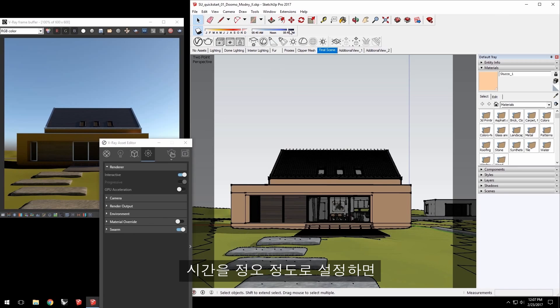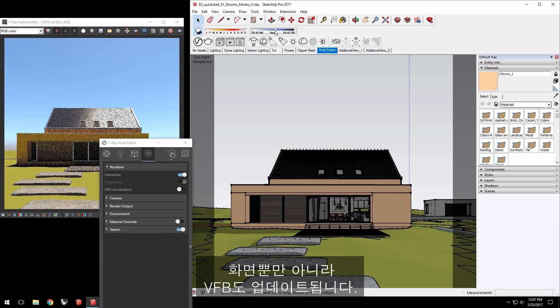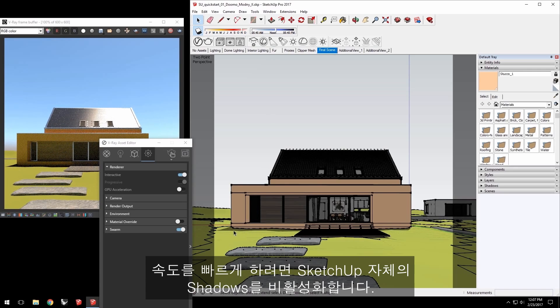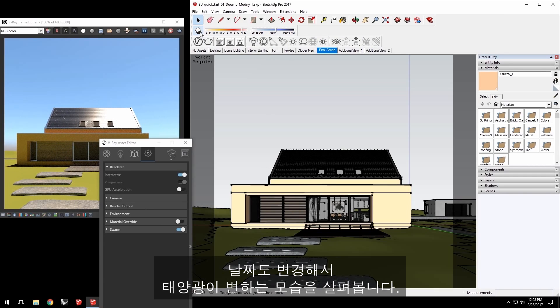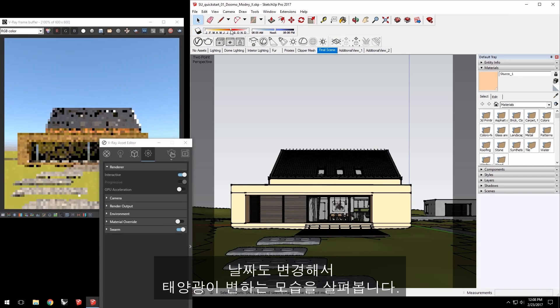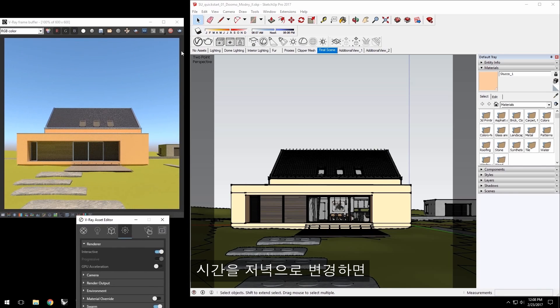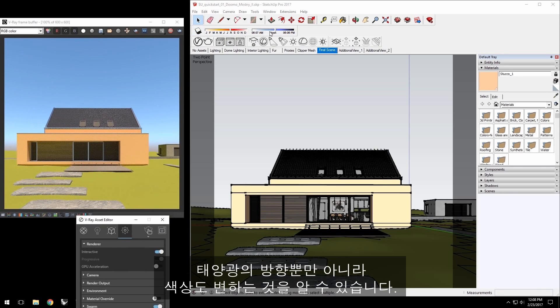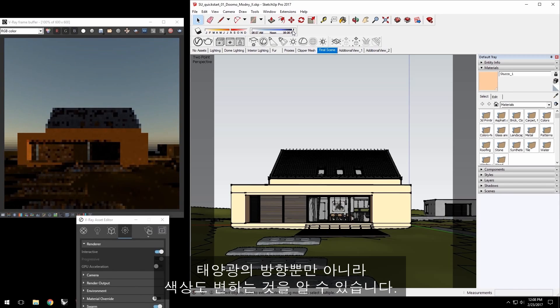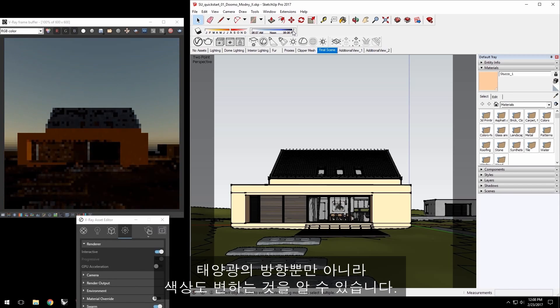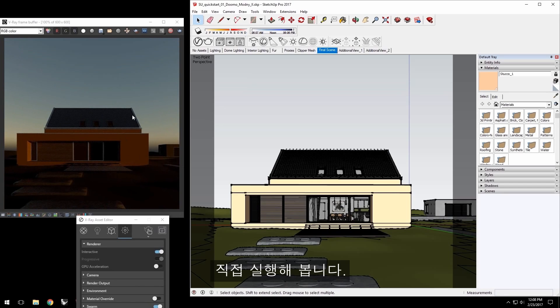Set the time of day to about noon and the VFB updates as well as the view. To keep things speedy, disable shadows in SketchUp itself. Go ahead and change the date as well to see how the sunlight changes. Change the time of day, like to the evening, and you'll see that the sunlight not only changes direction, but also its color as well, changing the sky background for a dusk setting.